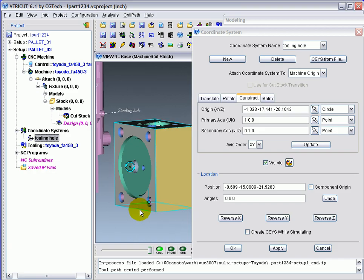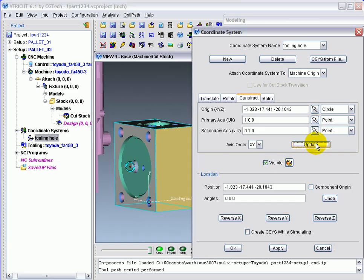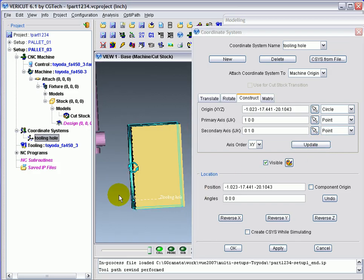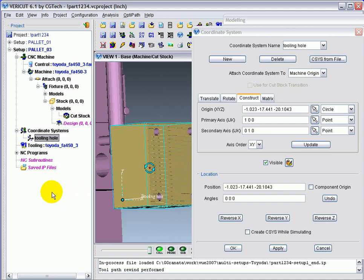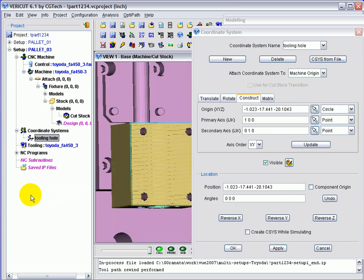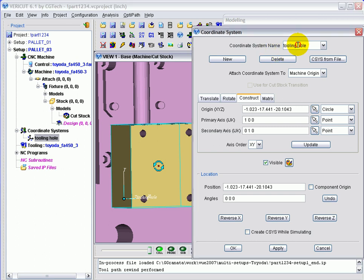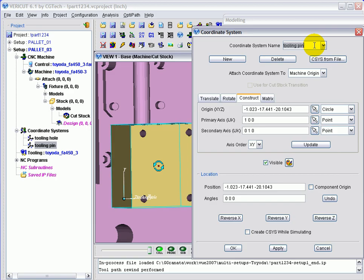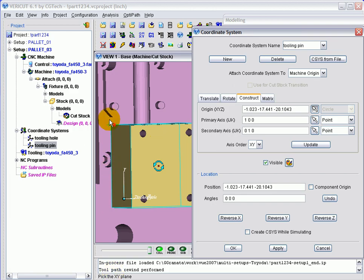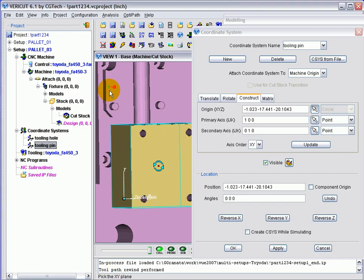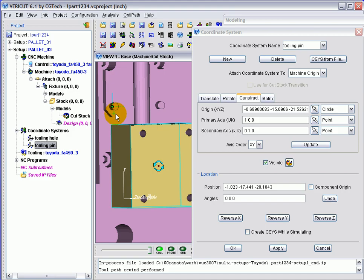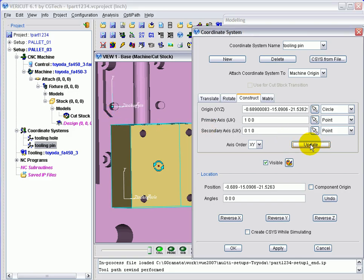If it's a good location, click update and the coordinate system axis physically moves there. Now we'll want to do the same thing on the tooling pin. So I'll go into the coordinate system window and make another coordinate system called tooling pin. And go through the same series of picks by choosing the arrow, picking the XY plane, and then picking on the cylinder of the pin. Click update to move the coordinate system to that location.